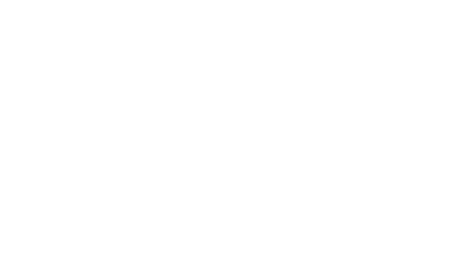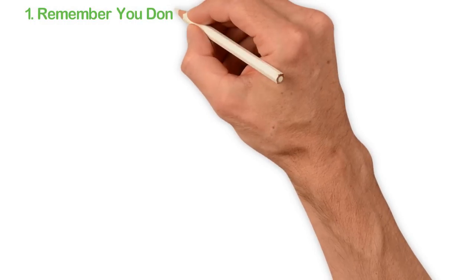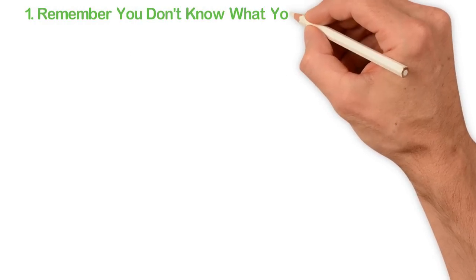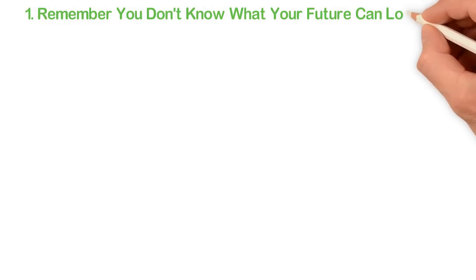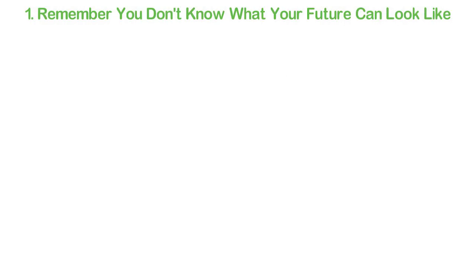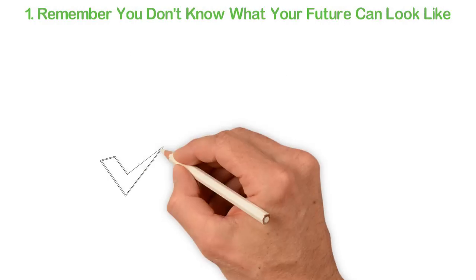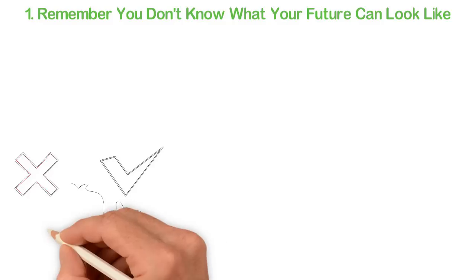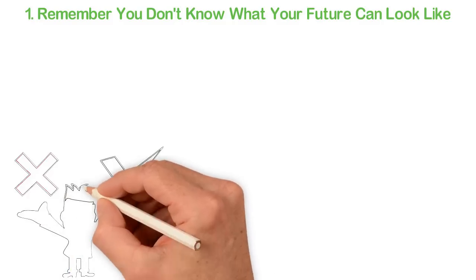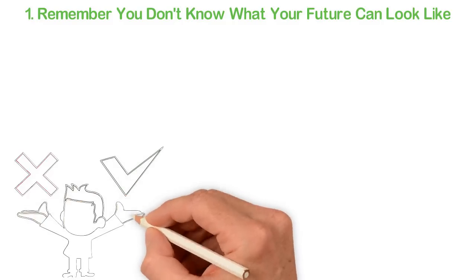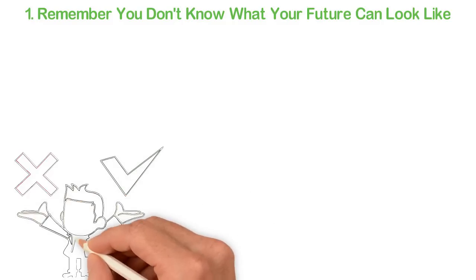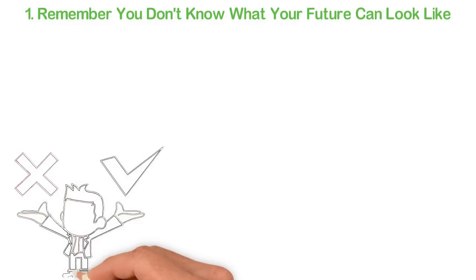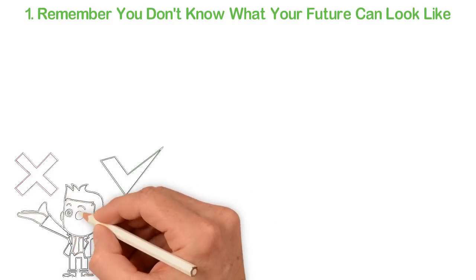Let me give you some tips to do this. Number one: Remember you don't know what your future can look like. The truth about life is that we are all like chameleons. None of us have a single colour. We are all multi-colour.